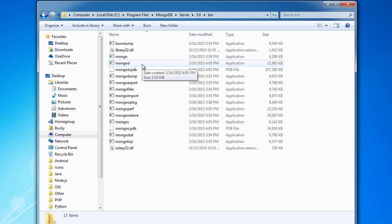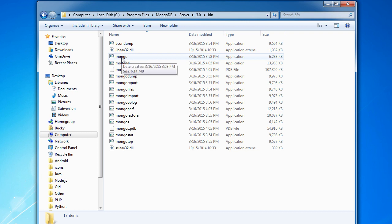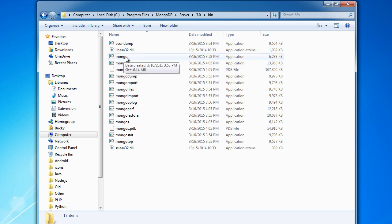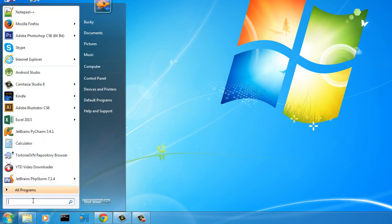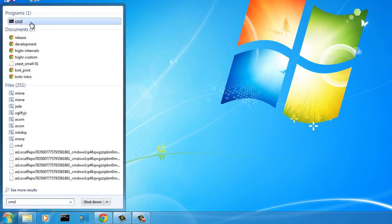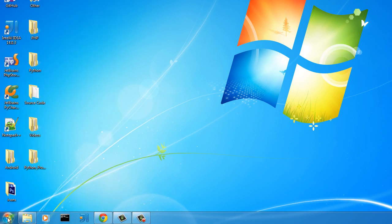mongod is the actual Mongo database — you run it in the background and it turns your computer into a Mongo database server. If you're wondering where you actually type commands, that's what mongo — the regular mongo application — is for. Mongo is a command-line interface where you type all your database commands: add data, remove data, all that good stuff. So mongod runs in the background and we do all our typing inside the mongo command-line application. Let's figure out how to set everything up.